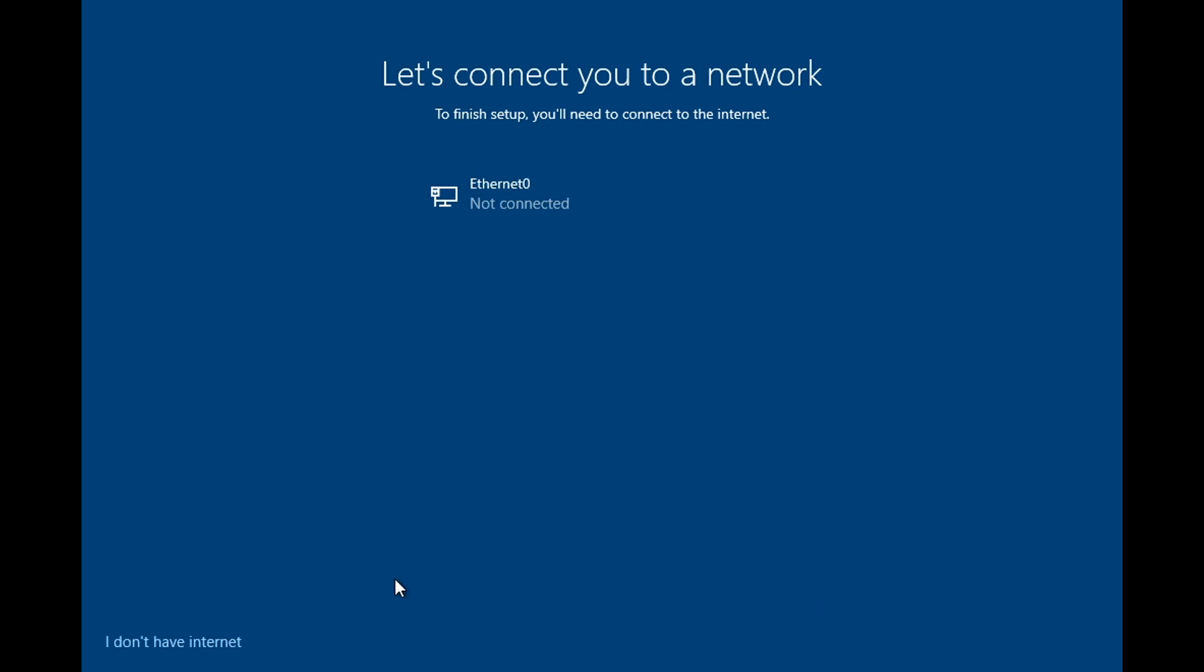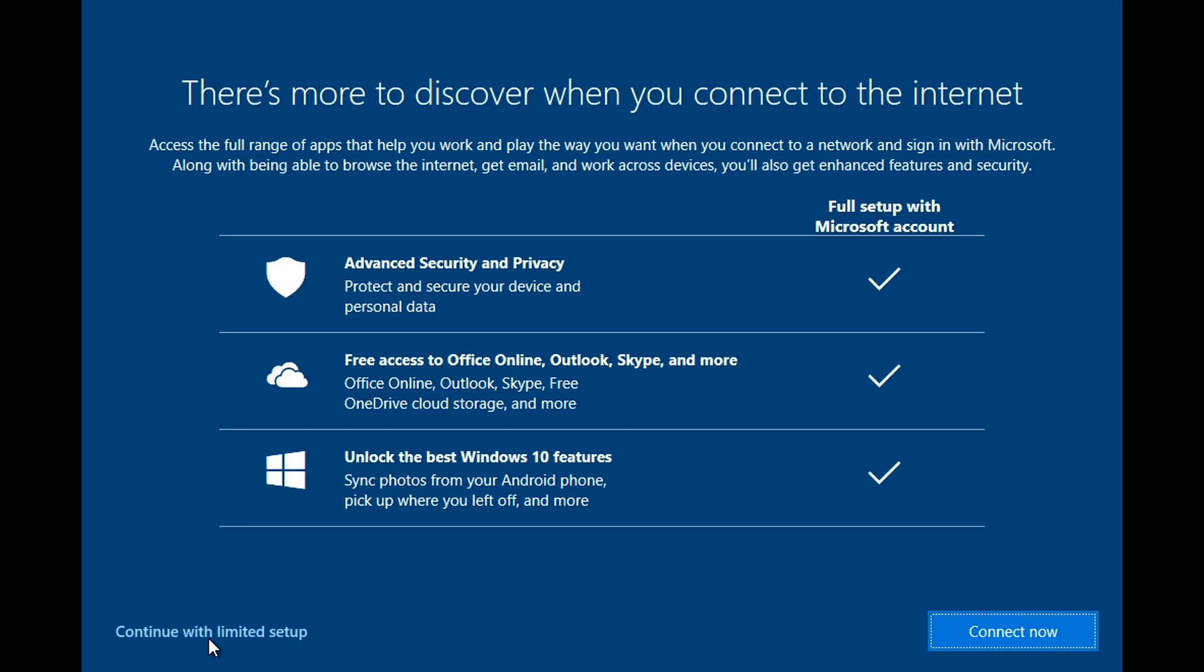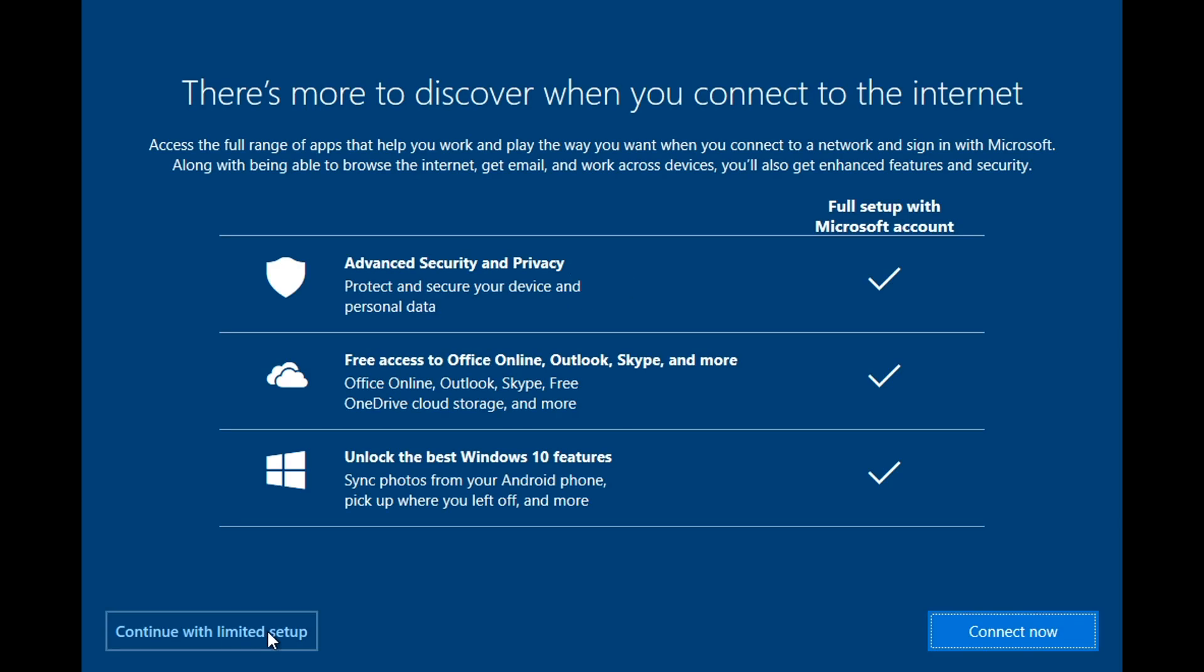Don't connect your computer to internet yet. Click on I don't have internet. Click on Continue with limited setup.